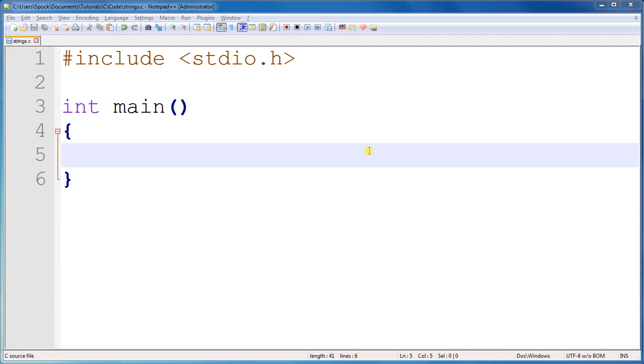There's one more thing right now that you need to know about strings in C, and that is that when you create a string, it always uses one more byte of memory than the number of characters that you put in the string.